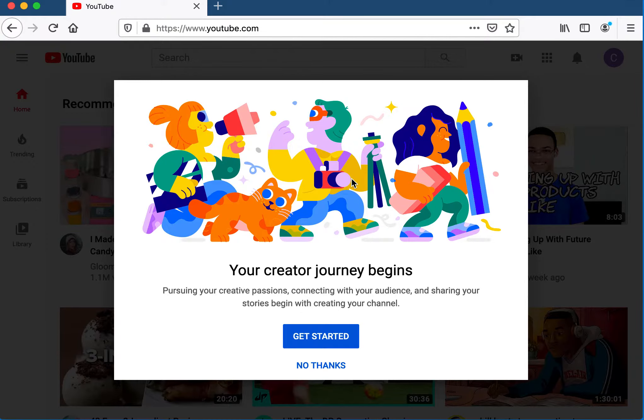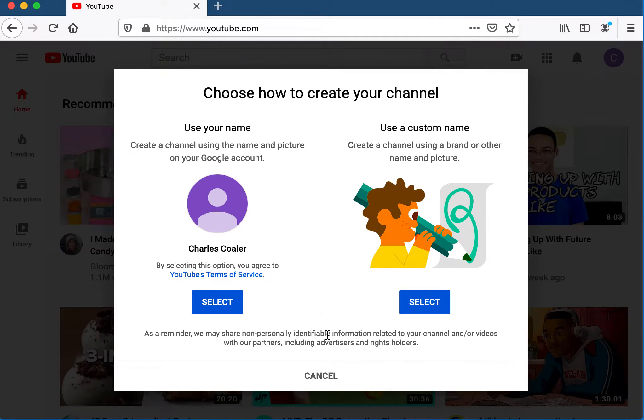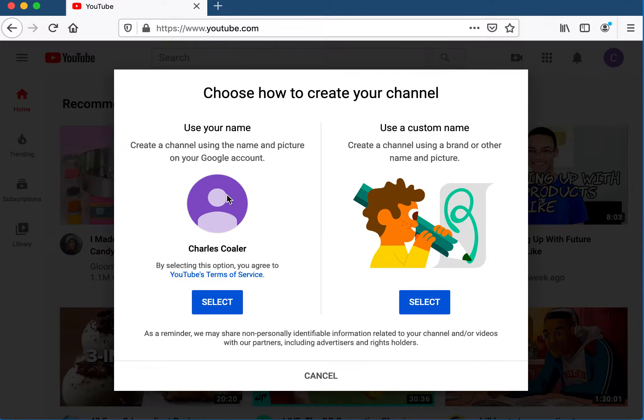When you select that item, it will walk you through a wizard that will help you with the process. Click get started, then select your colcityschools account name.